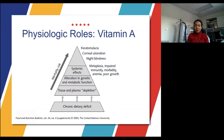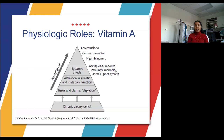This chart shows what happens when you are vitamin A deficient. Chronic dietary deficiency leads to tissue and plasma depletion, which results in alteration in genetic and metabolic function in your body. This leads to systemic side effects including metaplasia, impaired immunity, morbidity, anemia, and poor growth. That can lead to ocular manifestations including keratomalacia, corneal ulceration, and night blindness. As you can see on the left-hand side of the pyramid, mortality risk increases as you go up.